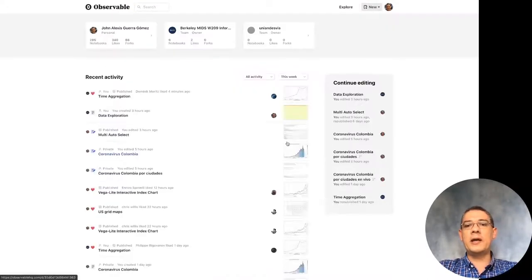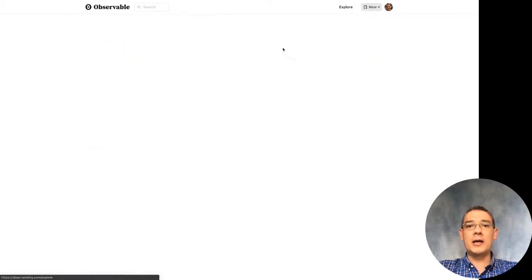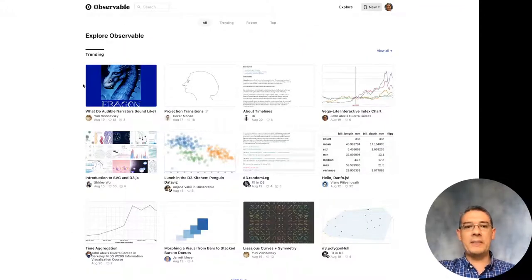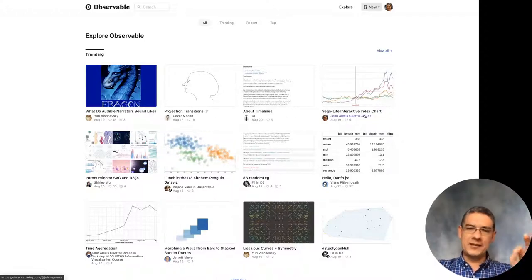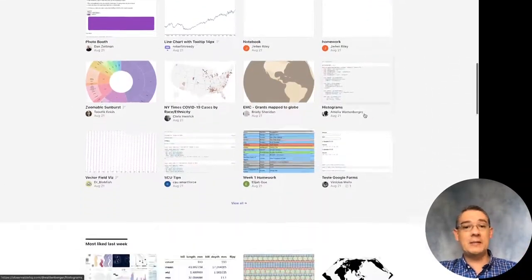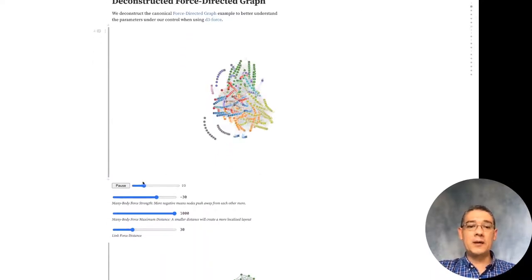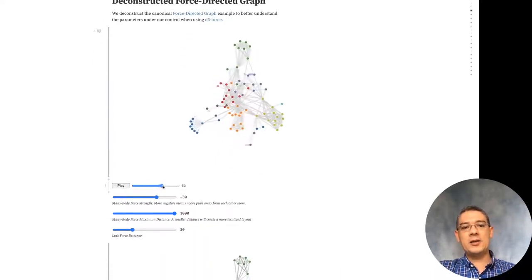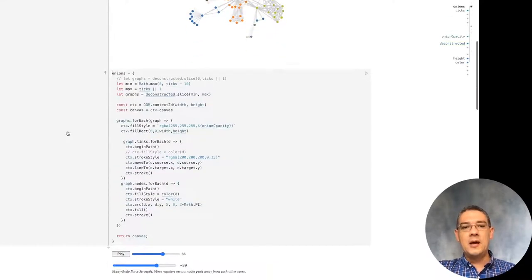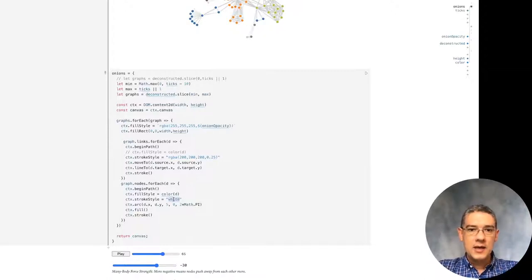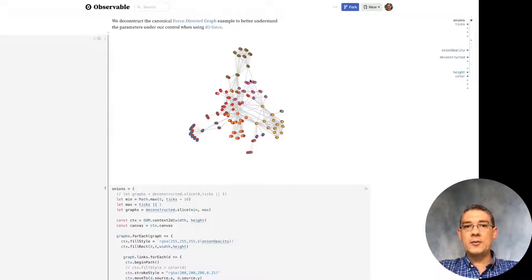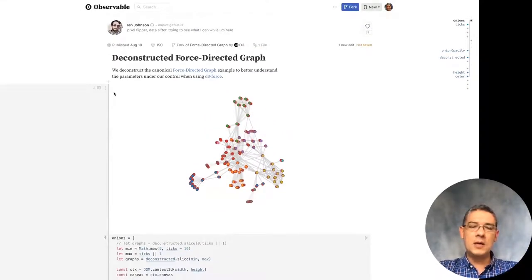If you look at the different examples available, for instance these are the trending notebooks for this week — and as you can see I managed to get one in there, perfect timing for the video. You will see that there is a ton of things that people have been creating, and they're quite cool and easy to make. One of the coolest things is that you can have interactions, and if I want to change something like a color, I can just do that and create my own version. In that sense it's very similar to GitHub.